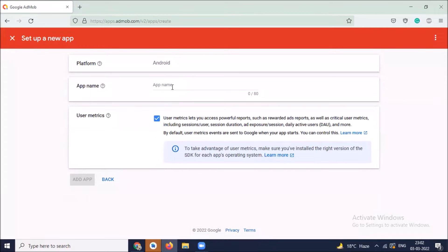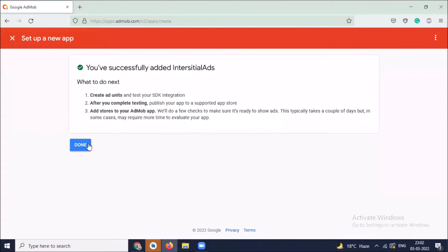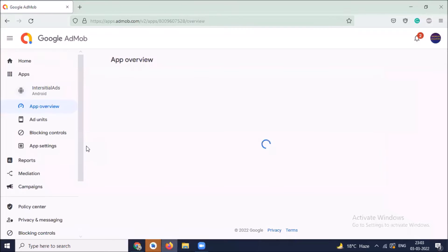And then click on add app. And now click on done.